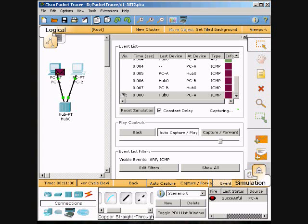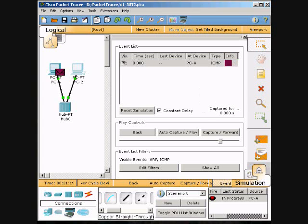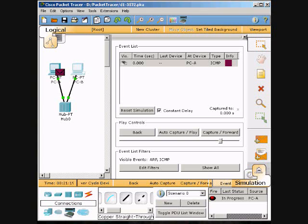Now we're going to click Reset Simulation. Notice that the ARP envelope is no longer present. This has reset the simulation but has not cleared any configuration changes or dynamic table entries, such as the ARP table entries. The ARP request is not necessary to complete the ping command because PCA already has the MAC address in the ARP table. Choose the capture forward button - the ICMP envelope will move from the source to the hub and stop.